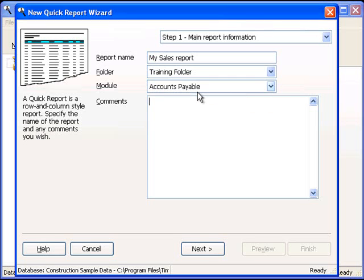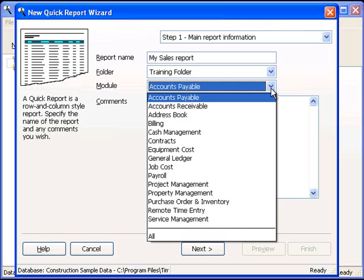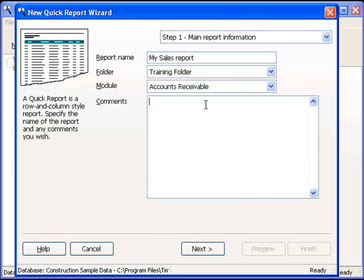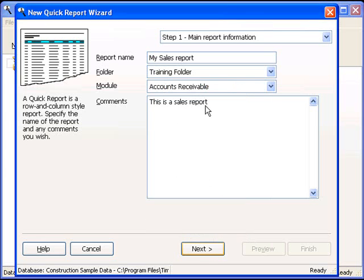Next, we choose the module that we want the data to come from. This drop-down menu shows a listing of all the modules that are activated in Timberline. I will choose Accounts Receivable. Comments would be anything you want to see back in the Reports Explorer whenever this report is selected. This is a Sales report. Now, we can click on the Next button to proceed to Step 2.